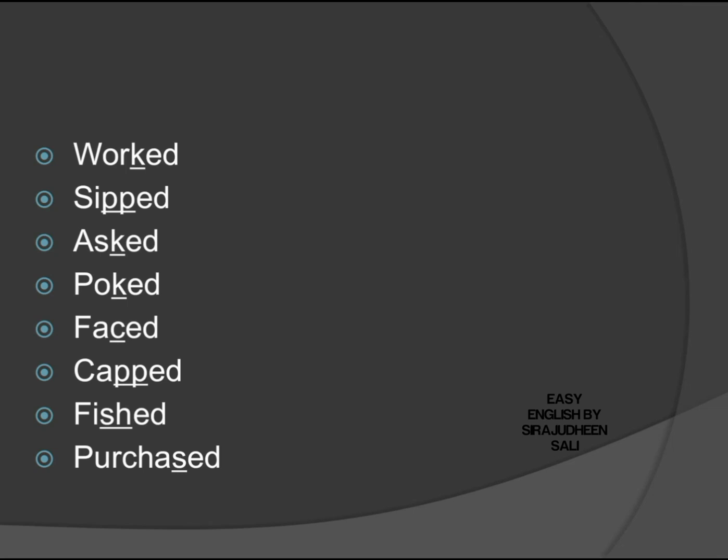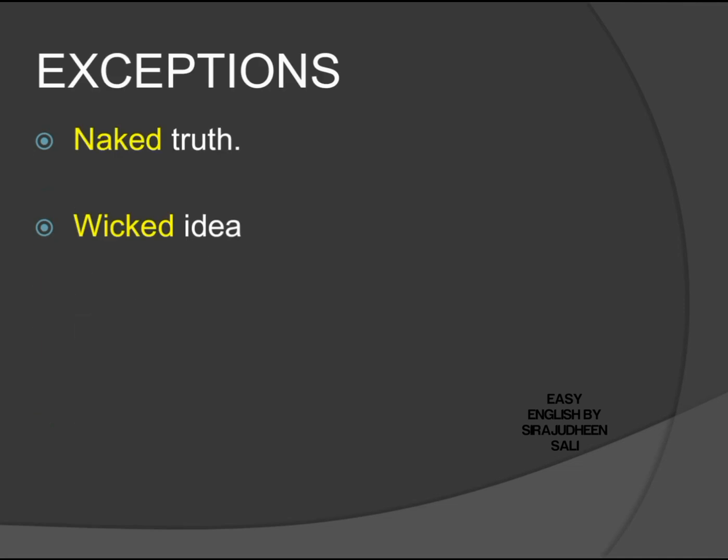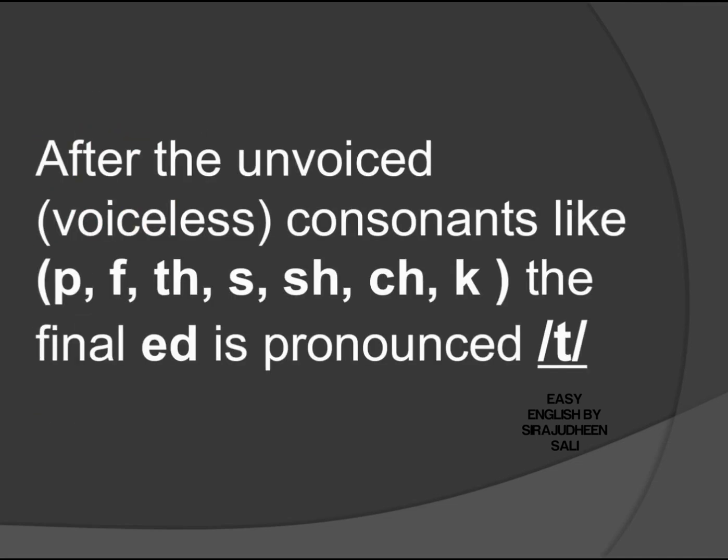So you will never pronounce 'purchased' anymore after watching this video lesson, I am sure. So once again, we have to study the rule: after the unvoiced, that is voiceless consonants like /p, f, th, s, sh, ch, k/, the final -ed is pronounced /t/. So pause the video and learn this rule. After that, you will never make this mistake.